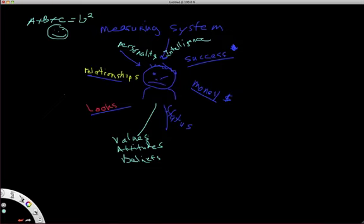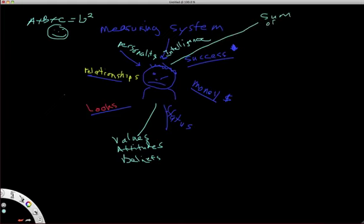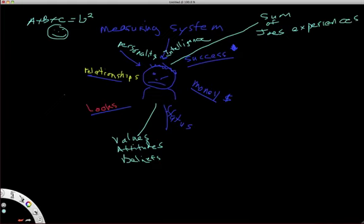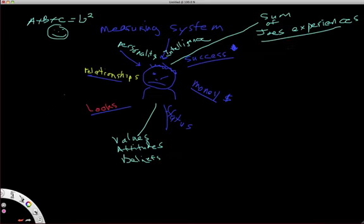So Joe has a happiness equation, and Joe walks around in life, and he's got all these little metrics that he's using constantly to determine his level of happiness. And the other thing that we have to bring in, which are even more important out here, are the sum of Joe's experiences thus far. So the sum of Joe's experiences tally up to this magic equation, which is G².